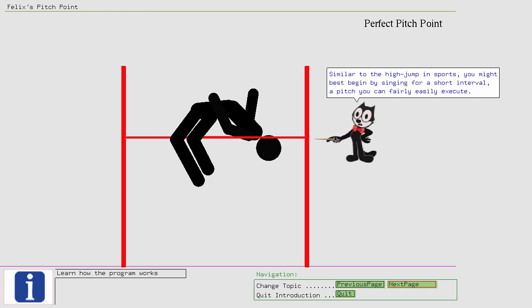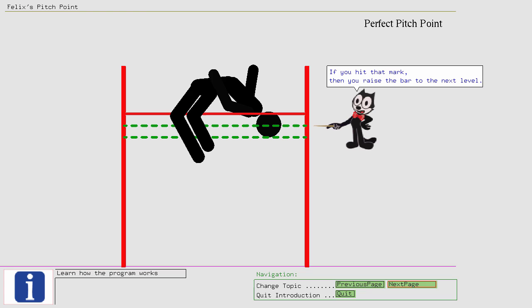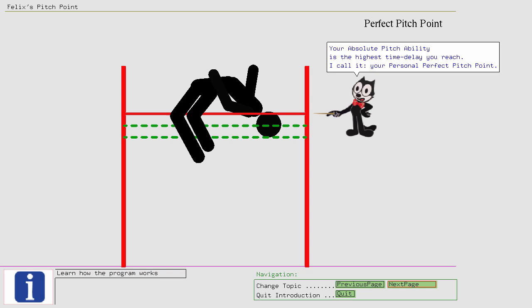Your absolute pitch ability is the highest time delay you reach. I call it your personal perfect pitch point. Next, let's look at our training program.